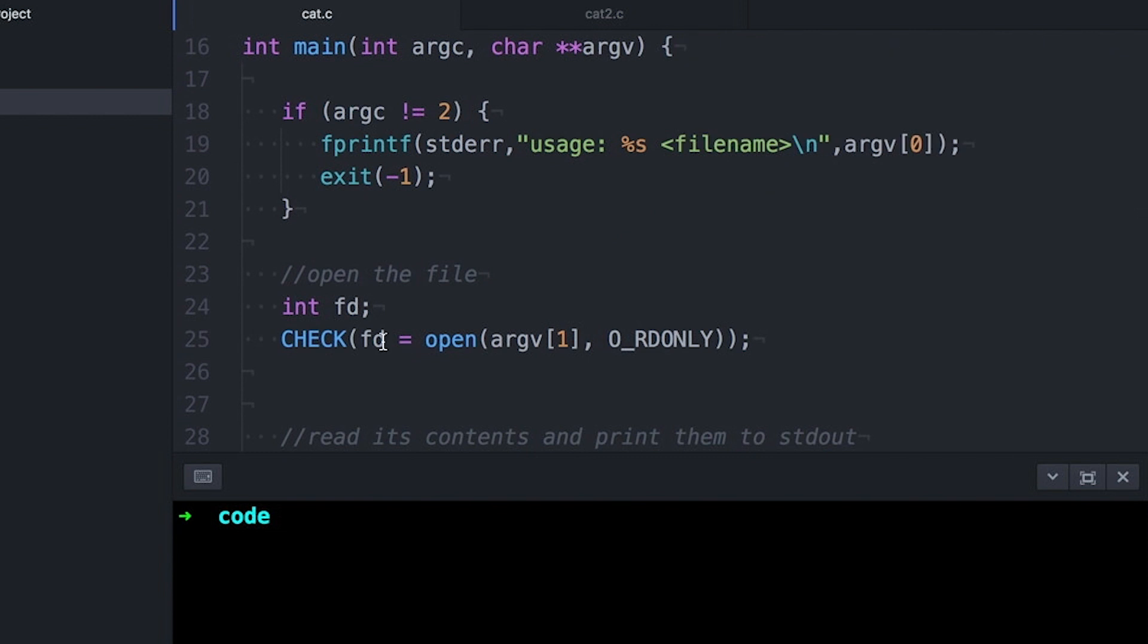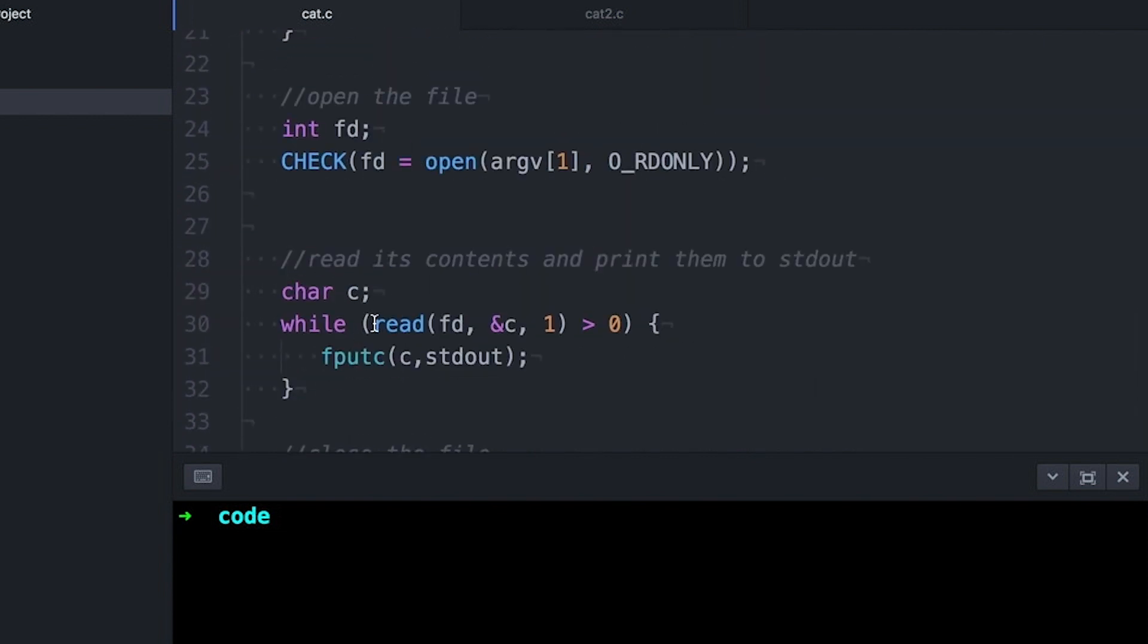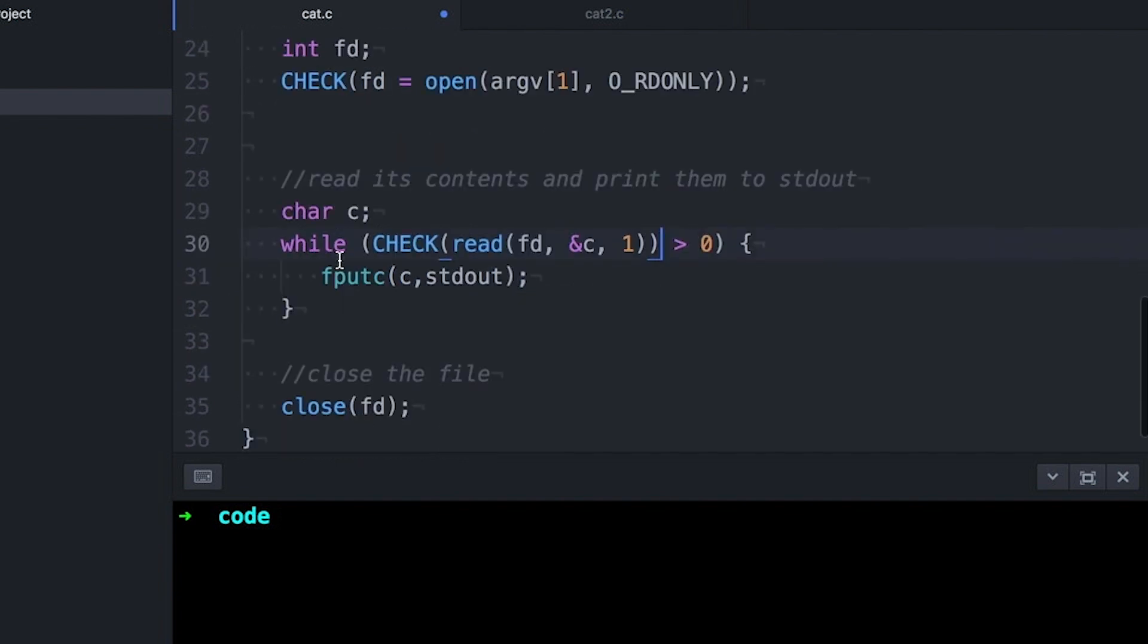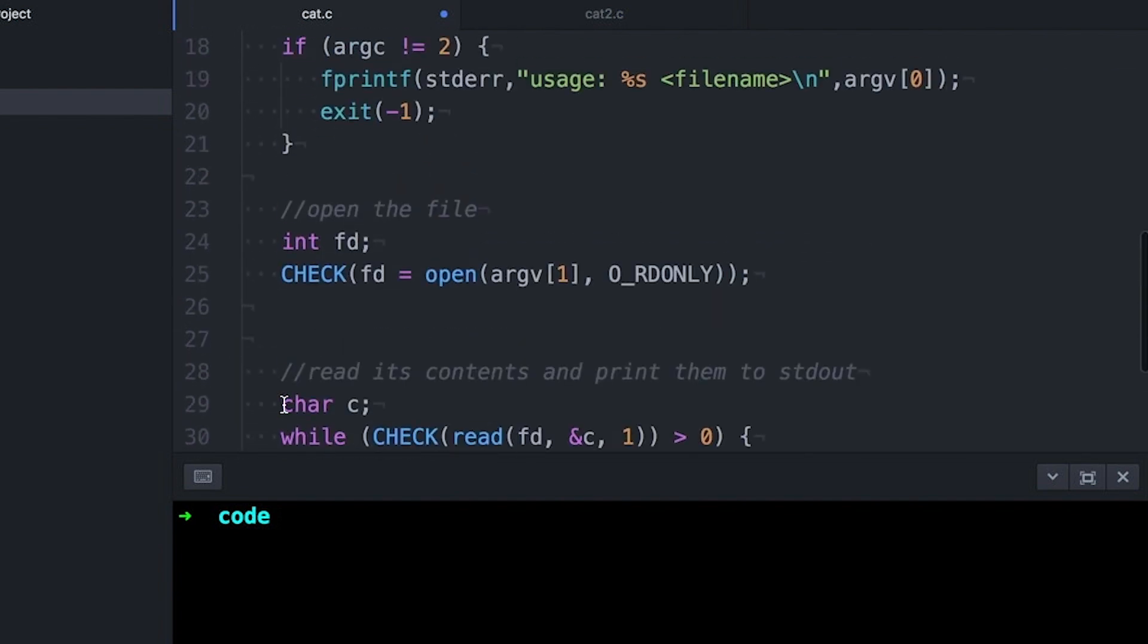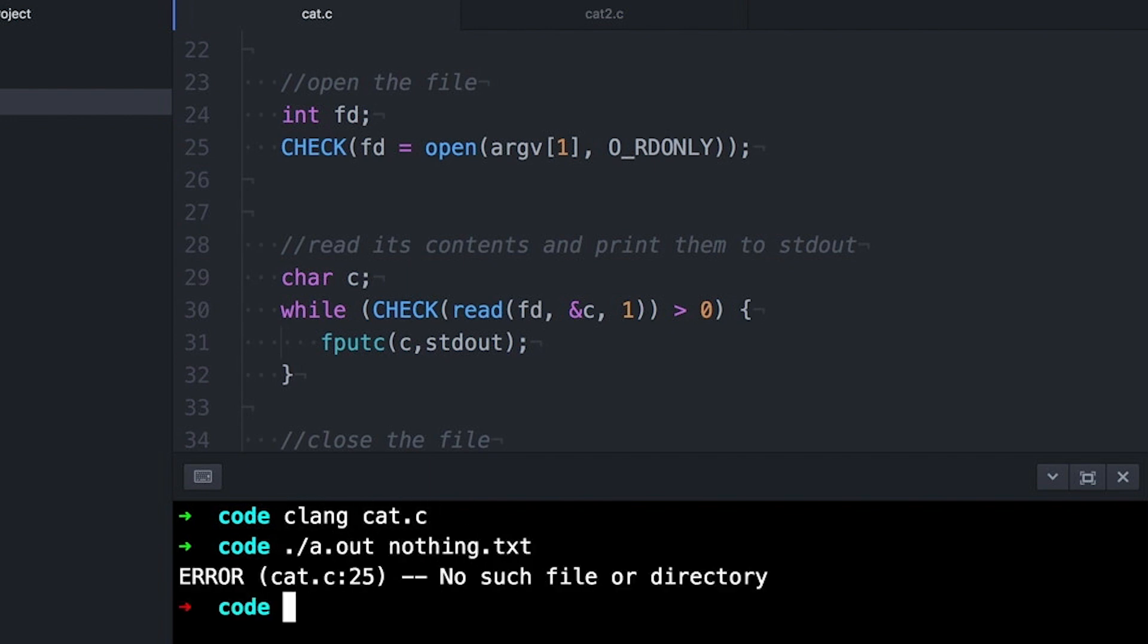And so now when my error occurs, not only do I get an error message, but it also prints out where in my code it occurred. So now my code is cleaned up a little bit. I mean, there's this macro, which might be a little unsightly, but maybe it's not too bad. Maybe it's still pretty readable. We can still pretty much go through the code and see what's going on.